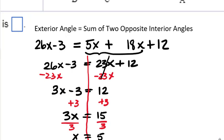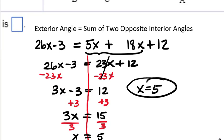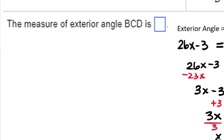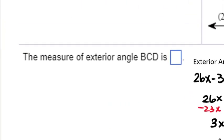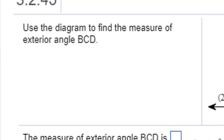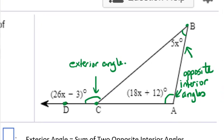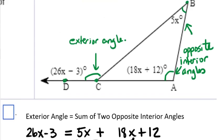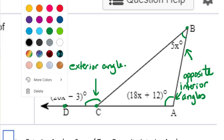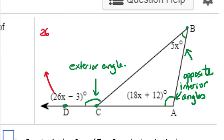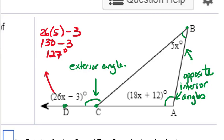Now that we know x equals 5, do we write 5 as our answer? No. This problem asks us to find the measure of the exterior angle BCD, not x. The exterior angle was 26x minus 3, so we plug in 5: 26 times 5 minus 3 gives us 130 minus 3, which is 127 degrees. That's the measure of the exterior angle.